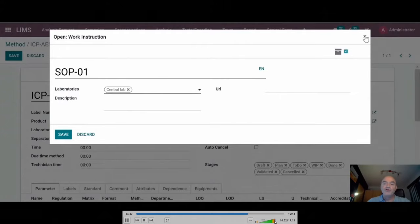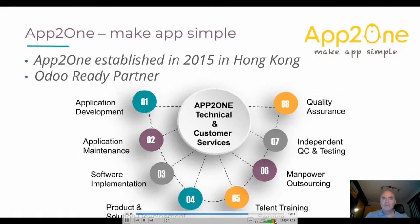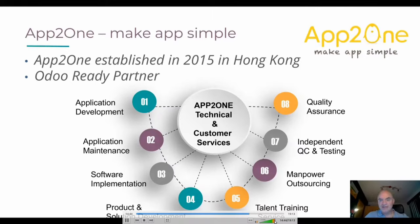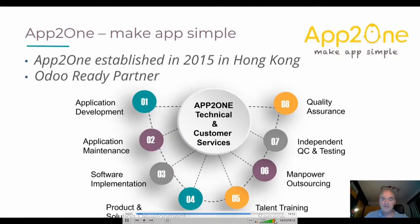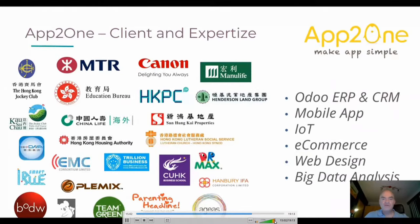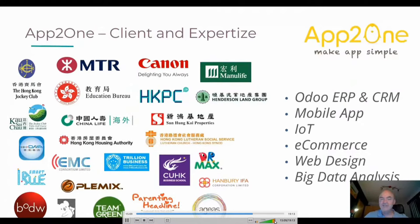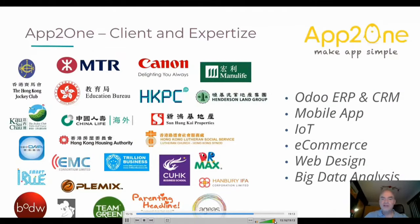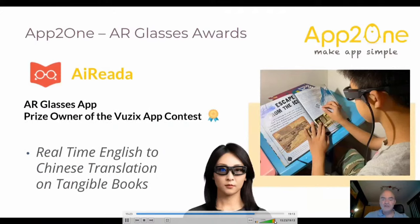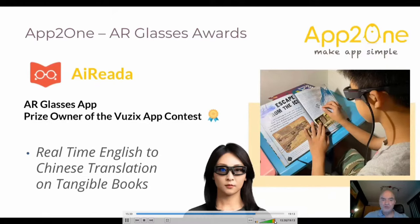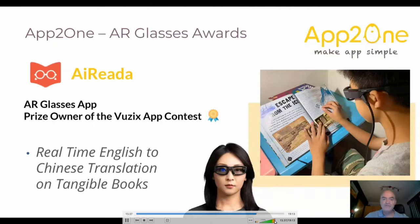UpToOne is an Odoo partner established in 2015 in Hong Kong. They are Odoo ready partner. They propose different technical and customer services from application development, application maintenance, software implementation, product and solution development, talent training service, manpower outsourcing, independent quality control and testing, and also quality assurance. They have expertise in Odoo ERP and CRM, in mobile application, in IoT, in e-commerce, in web design, and big data analysis. You have here an idea of their customers in Hong Kong and also in mainland China. UpToOne is also a specialist in augmented reality glasses. They got an award for their product allowing users to real-time English to Chinese translation on tangible books. I give the floor to Felix.